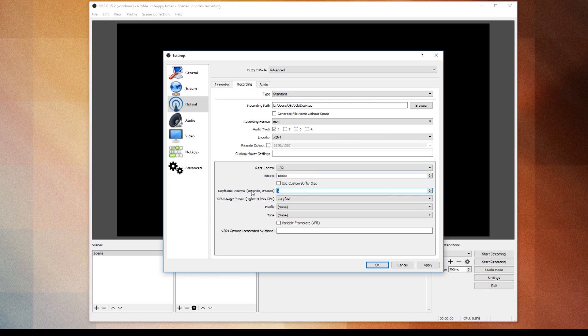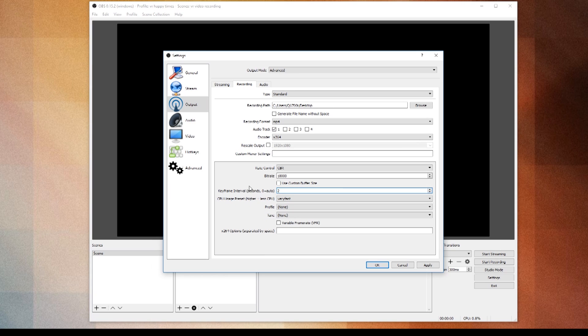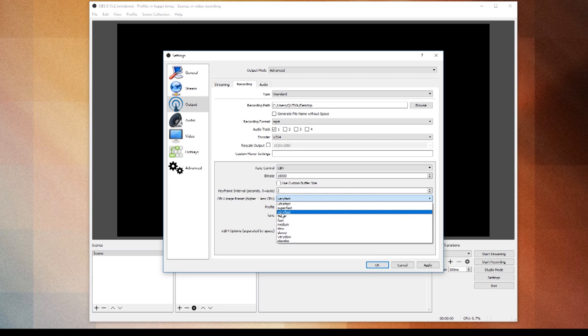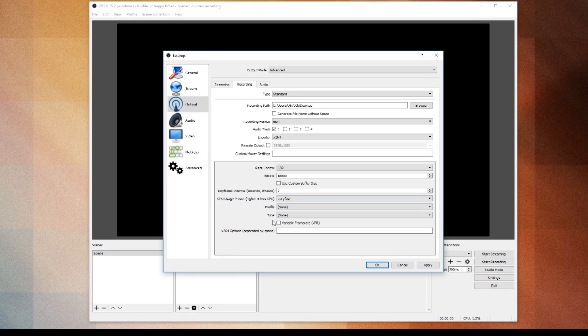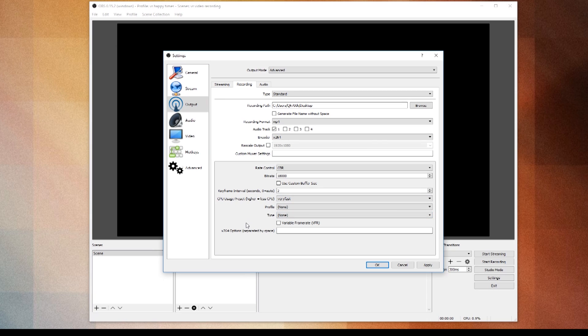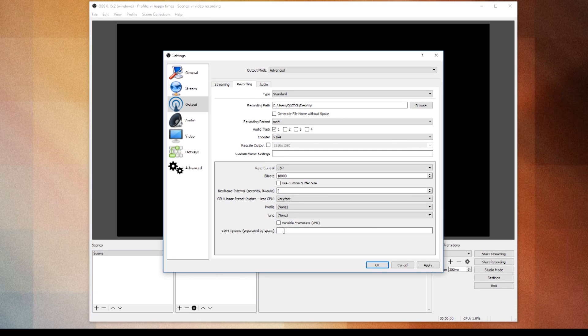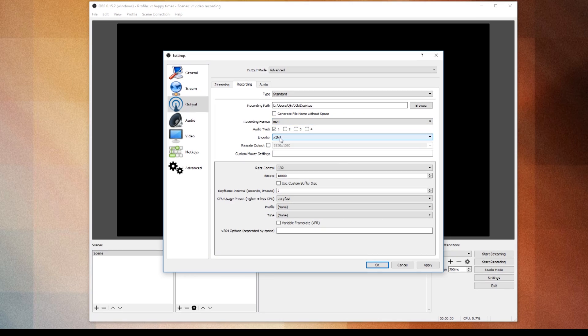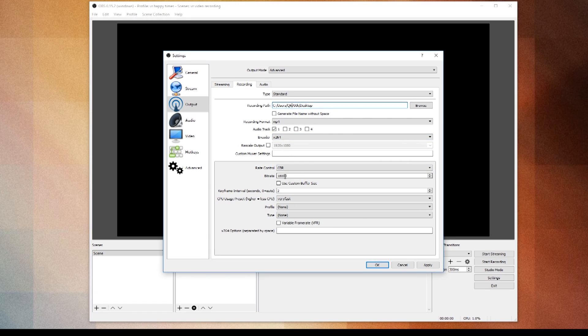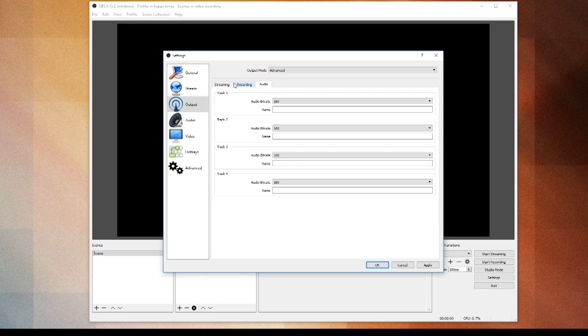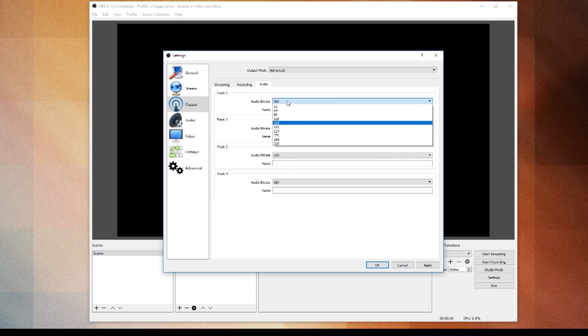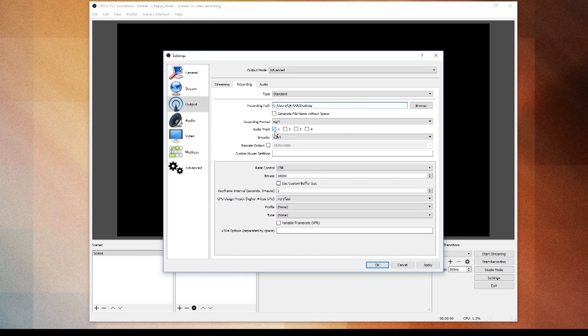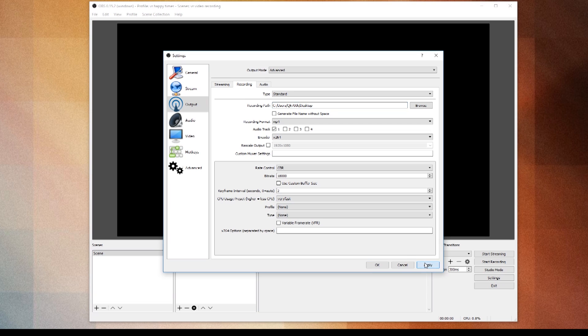Keyframe interval zero, that's fine. Normally if you're streaming you might use two or four depending on the video platform, but as we say this is recording so two is perfectly fine. CPU usage, just keep it on Very Fast. Depends on the speed of your computer as to what you're going to use and what mileage you'll get from it. Profile, tune, all these other things don't matter at all. So now that will save video files in MP4 format using the X264 encoder of the processor to the desktop at a bitrate of 18,000 bits per second. Audio track one has been used in this case. So that's that for the recording, just click Apply.